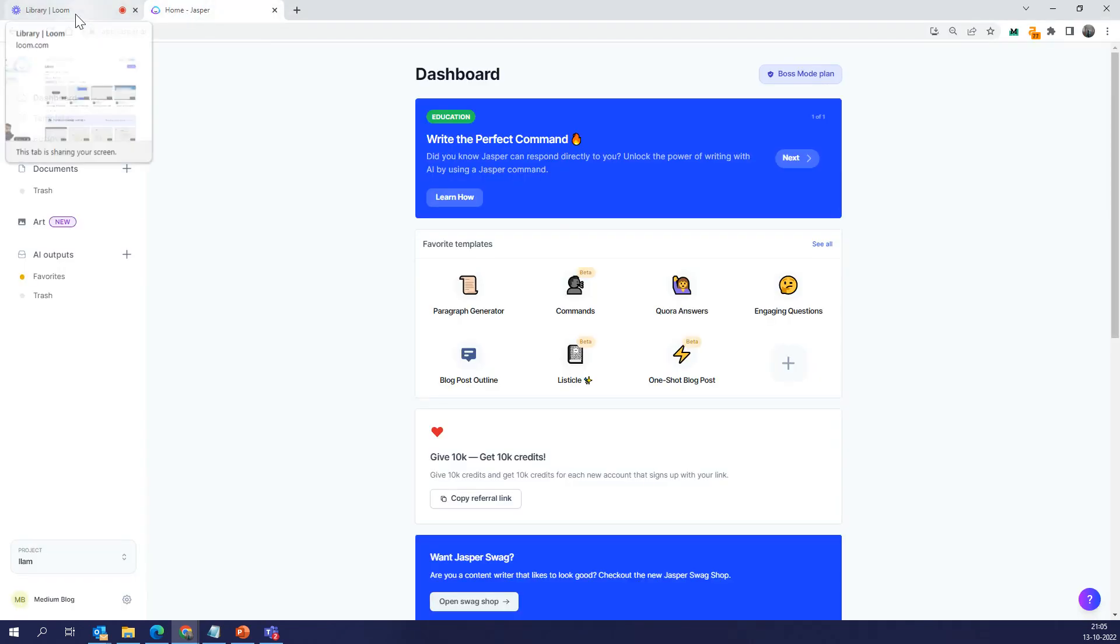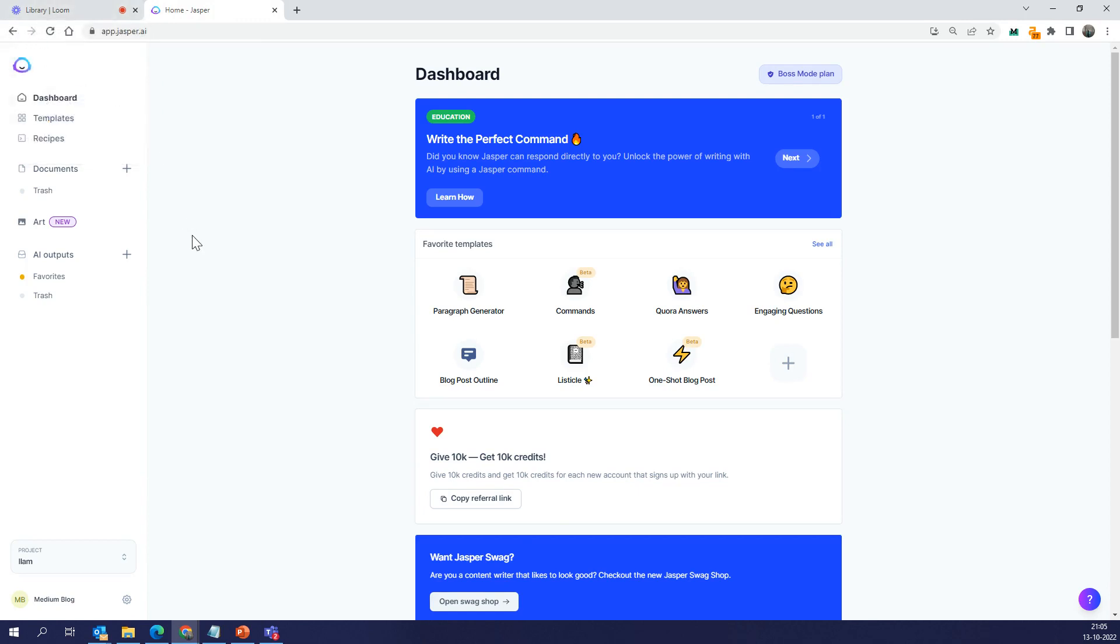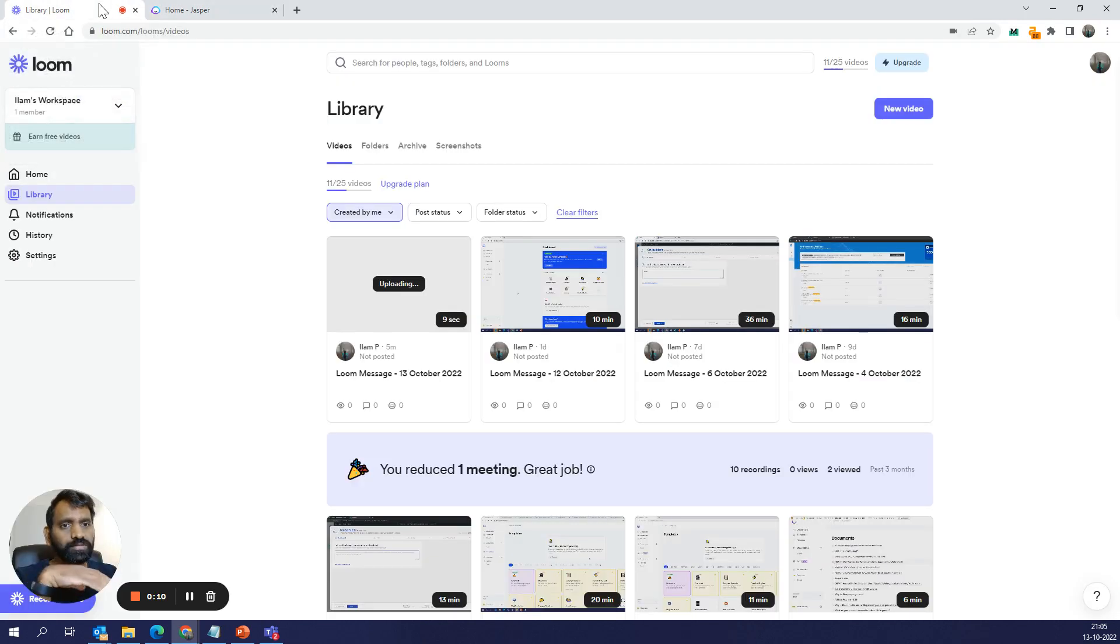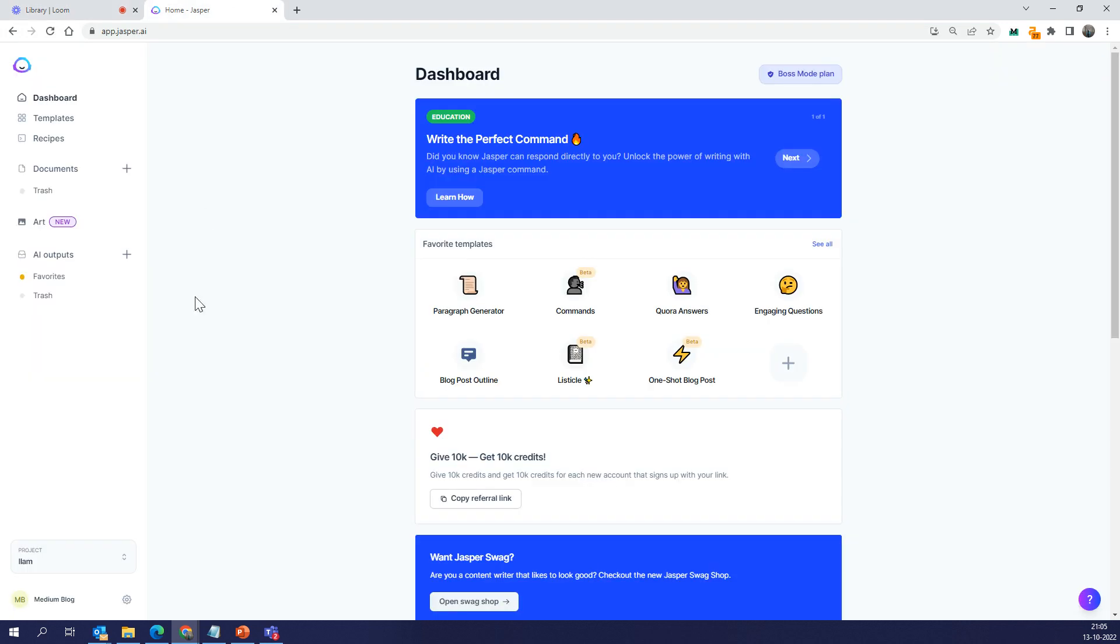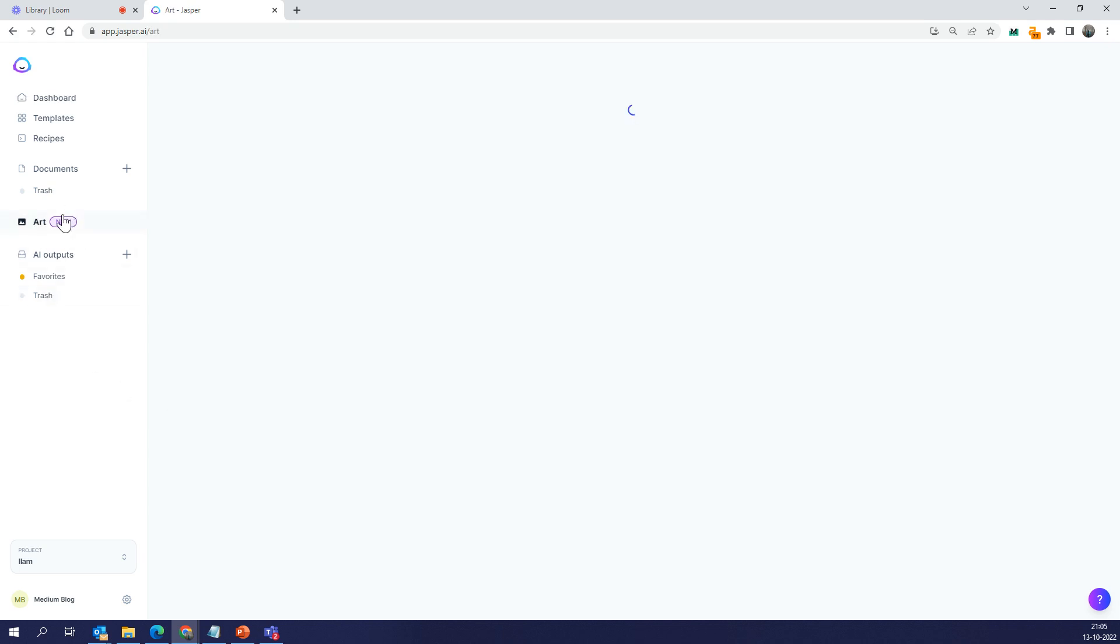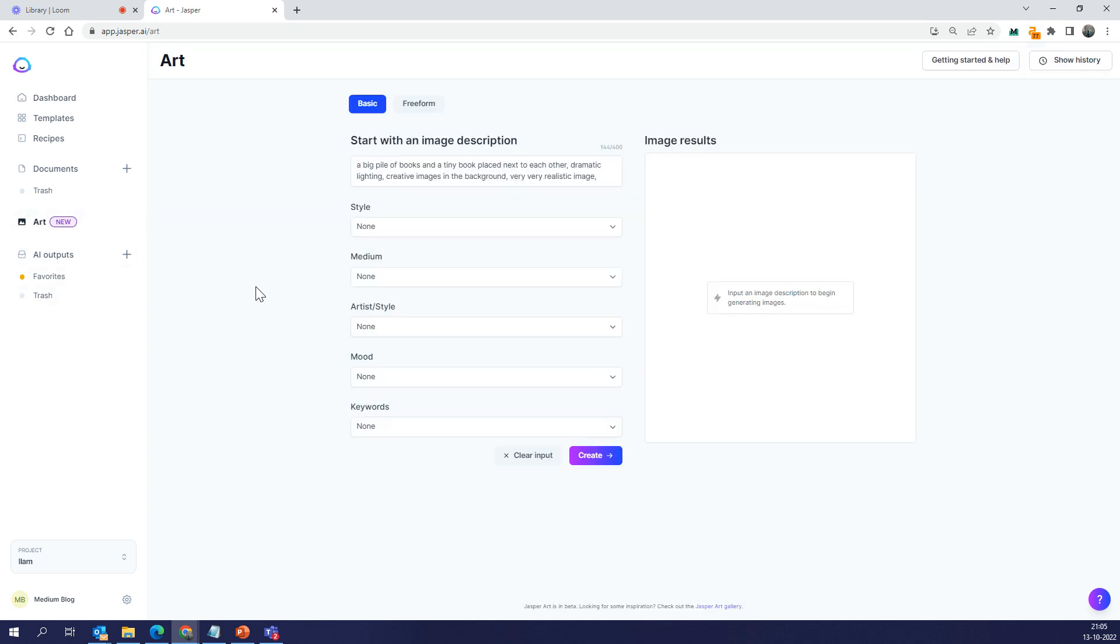Hello there, so today we'll look at how to use Jasper Art. Let me show you. Jasper Art is built upon the same technology that other AI writing tools, including Jasper, use. Let me quickly show you what Art does.